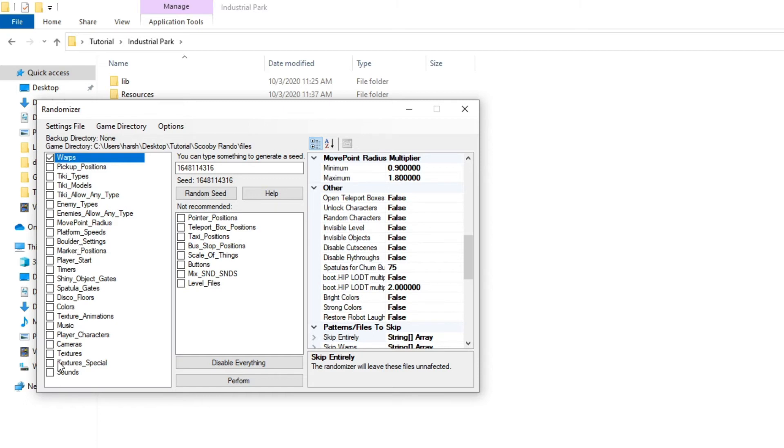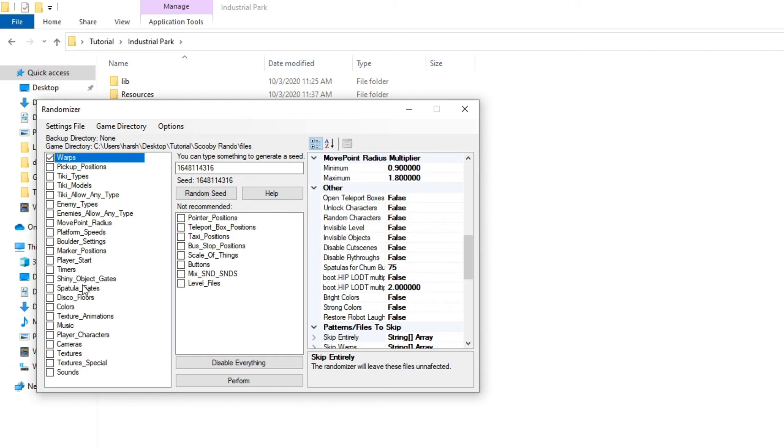You can click on sounds, music, textures, and all the stuff you'd like to mess around with. But a lot of these tend to crash the game and I would advise not selecting any of this stuff. You can also, I don't recommend selecting any of these, because these tend to crash the game a lot more.